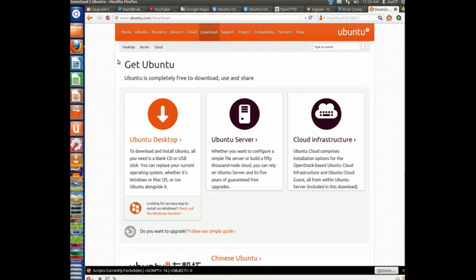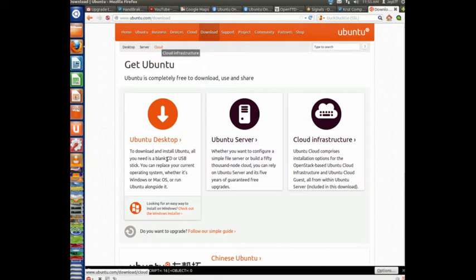Now what's worth mentioning here is, if you notice right here, it says looking for an easy way to install on Windows, check out the Windows installer. Now this doesn't actually get you a copy of Ubuntu to download and then burn it to a CD or install it to a USB stick like we're going to do or anything of that nature.